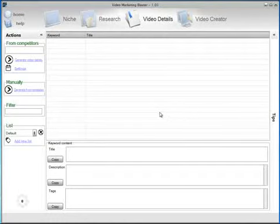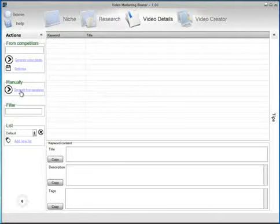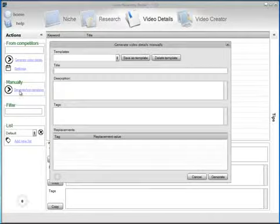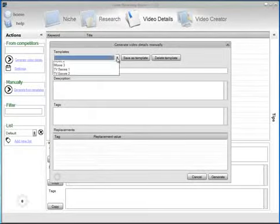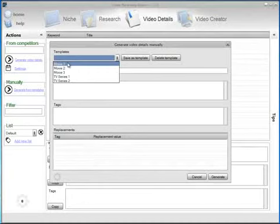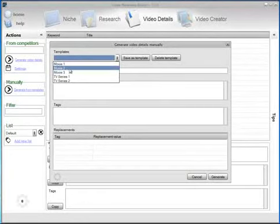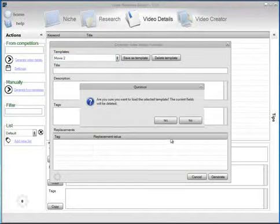We are going to generate the videos using the predefined templates. All you have to do is click on generate from templates. Here we are going to select a predefined template. In this case we are going to generate video details for movies. I'm going to select the second movie template.